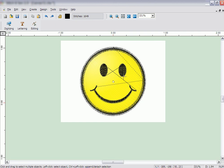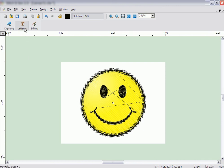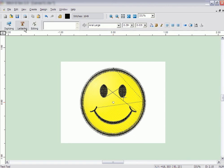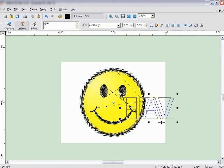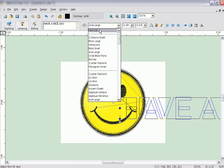Now let's add some lettering to it. Click the lettering icon and type the text, Have a nice day. For this illustration, we will use the font, Block Small.